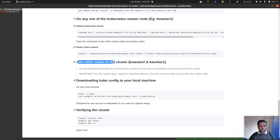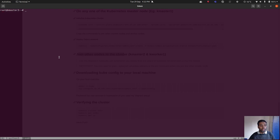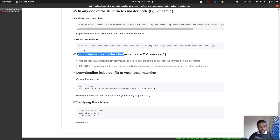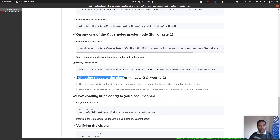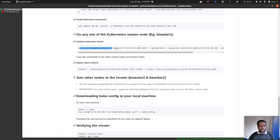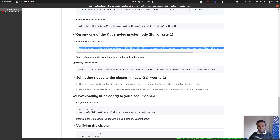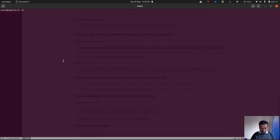Now we need to join this node to the cluster. If you had access to those two commands at the end of the kubeadm init output you could use them directly, but this was done two days ago and I don't have access to that output. So how do I generate a command to join this new node as a master to the existing cluster?